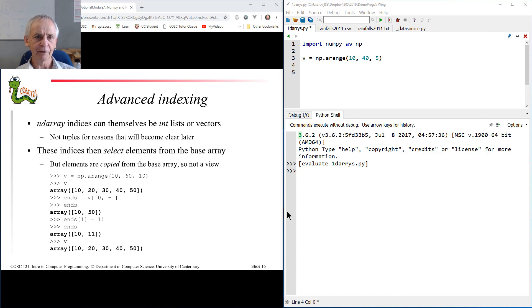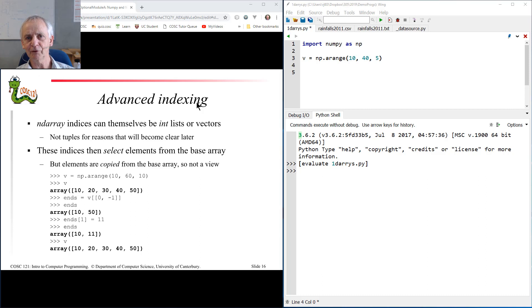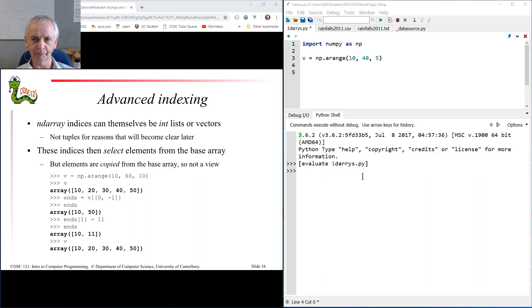Welcome back. In this video I'm going to look at a new, interesting, and perhaps slightly tricky aspect of NumPy called advanced indexing.